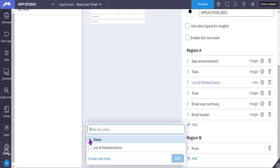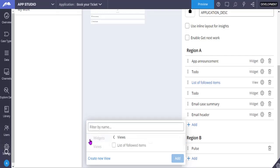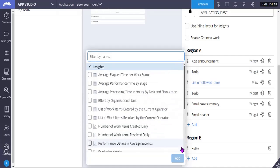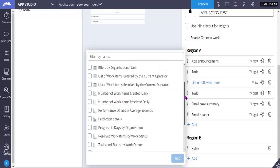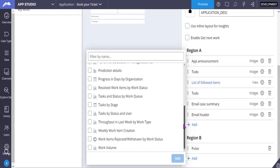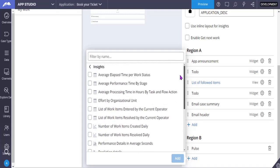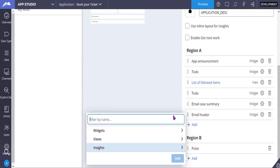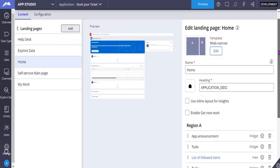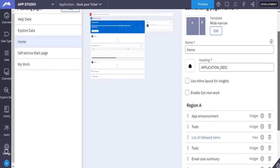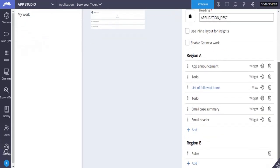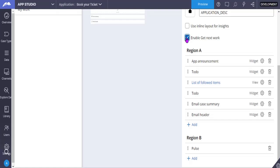And these are insights. So insights are like out-of-the-box, you know, performance-related, like kind of reporting kind of things. So you can select any one of this and you can use them on your respective portal in the respective region. And not only that, if you want to enable Get Next Work, you can just enable this. And if you want to do some configuration or some visibility conditions on your widgets...